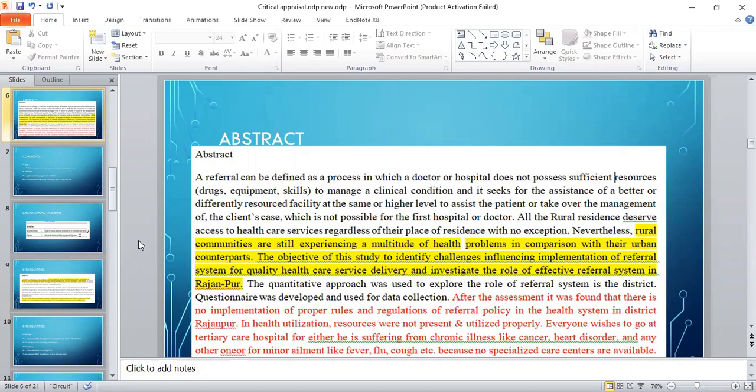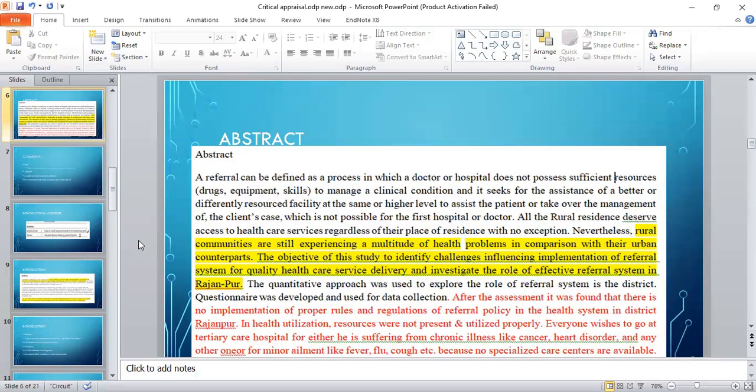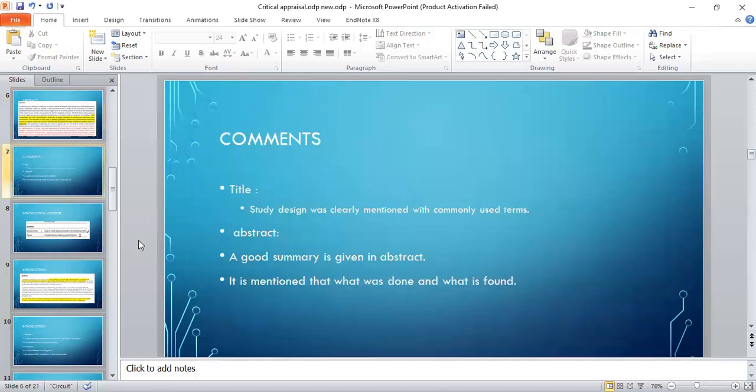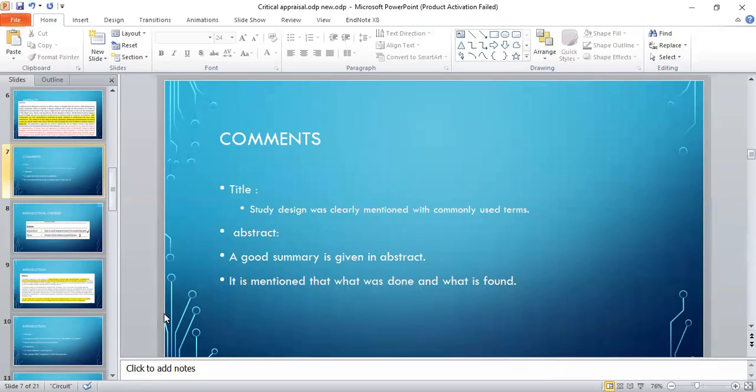After the assessment of this study, it was found that there is no implementation of proper rules and regulations of the referral system in health cases in the health system in District Rajanpur, Pakistan. In the title, study design was mentioned, and in the abstract, it was a good summary. It was mentioned what was done and what was found by the author in this study.